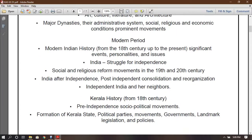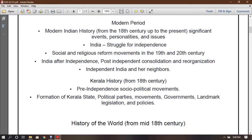India after independence — post-independent consolidation and reconciliation, independent India and her neighbors. Kerala history from the 18th century, pre-independent social and political movements, formation of Kerala state, political parties, movements, government, landmark legislation and policy.